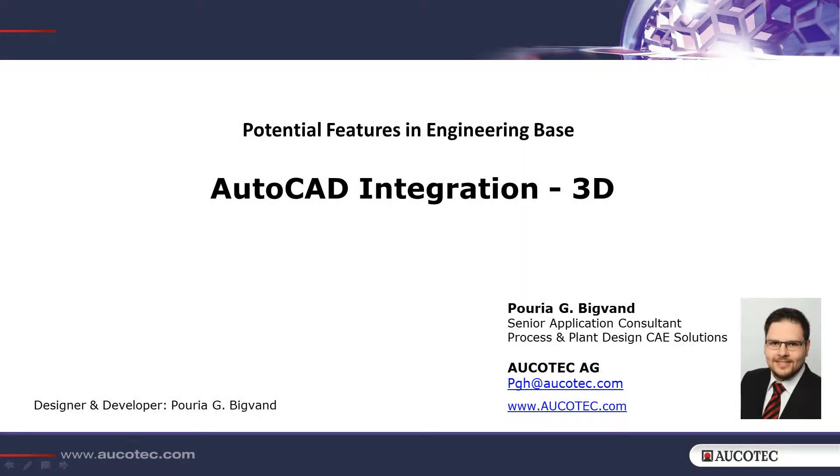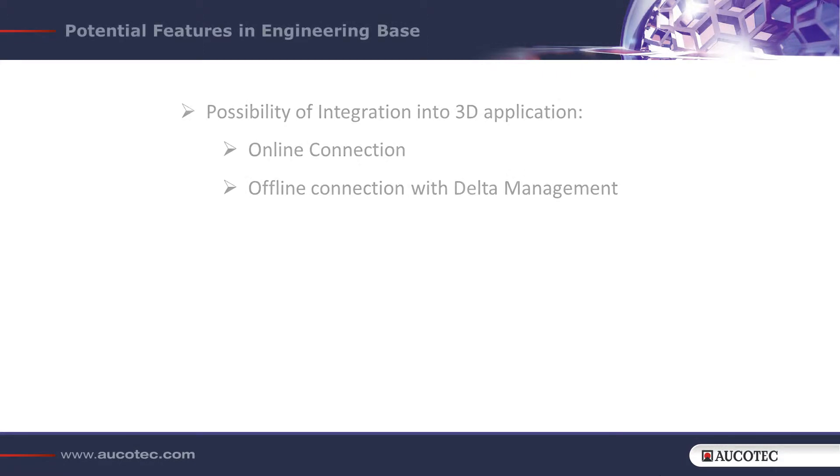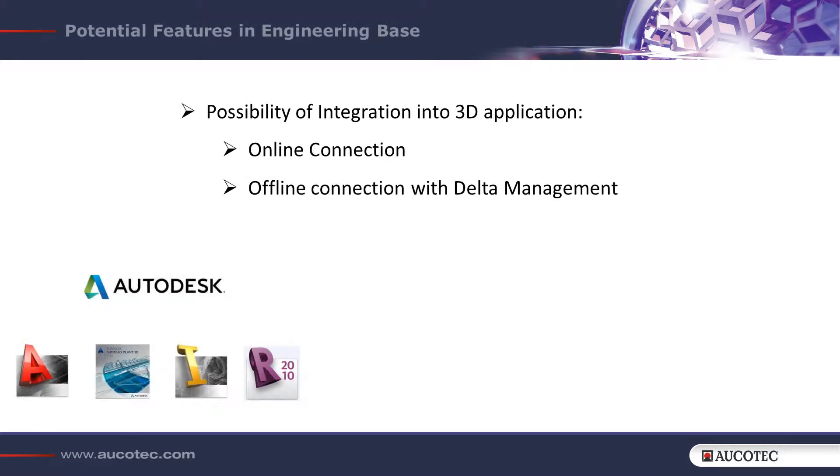AutoCAD integration 3D. The challenge that this wizard addresses is an online integration of engineering base with a 3D design tool like AutoCAD.